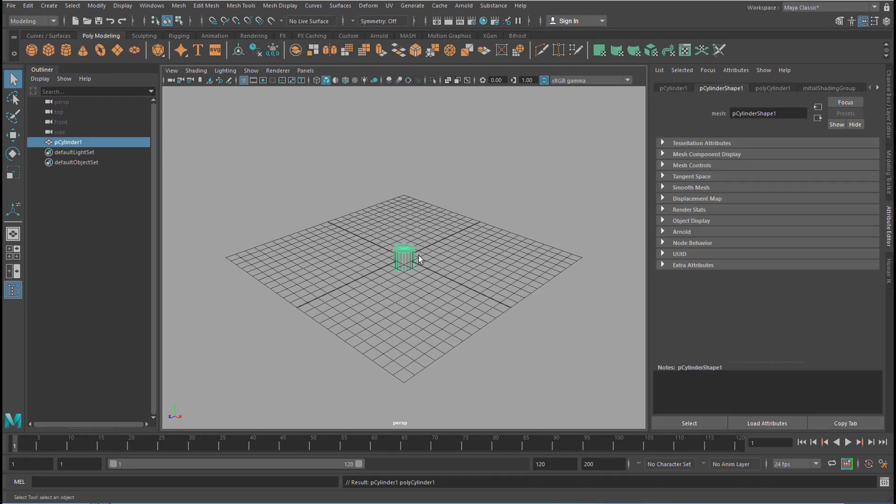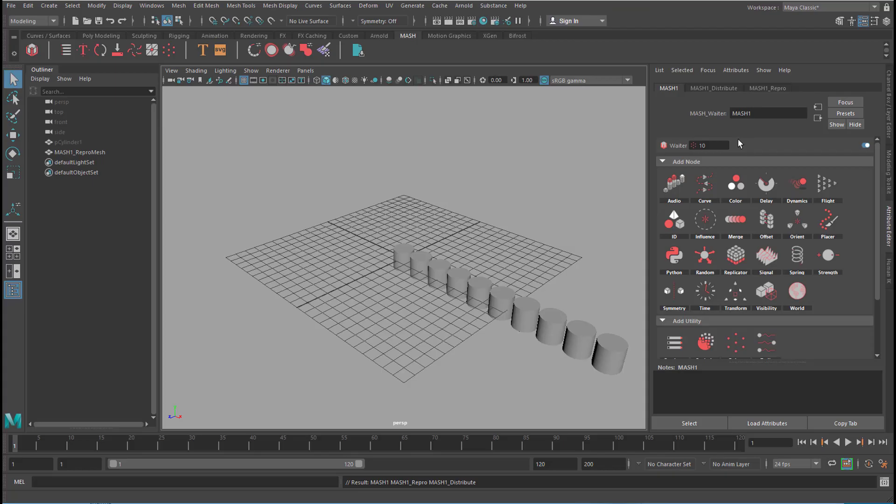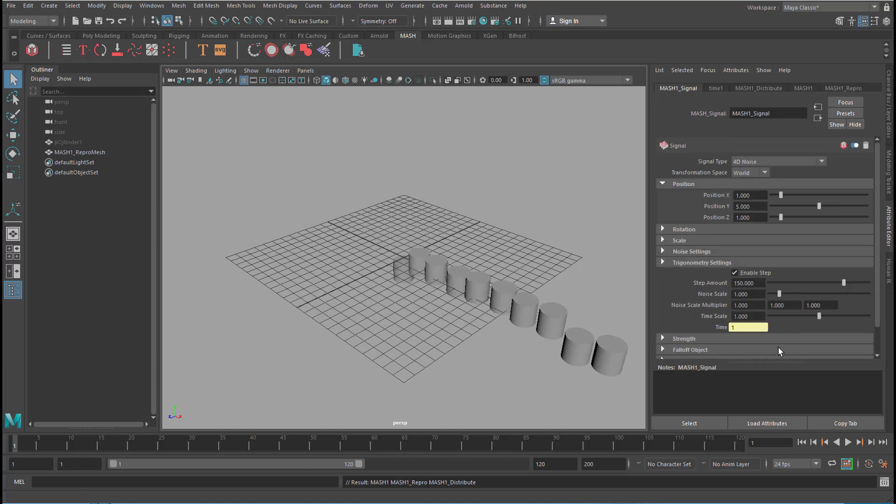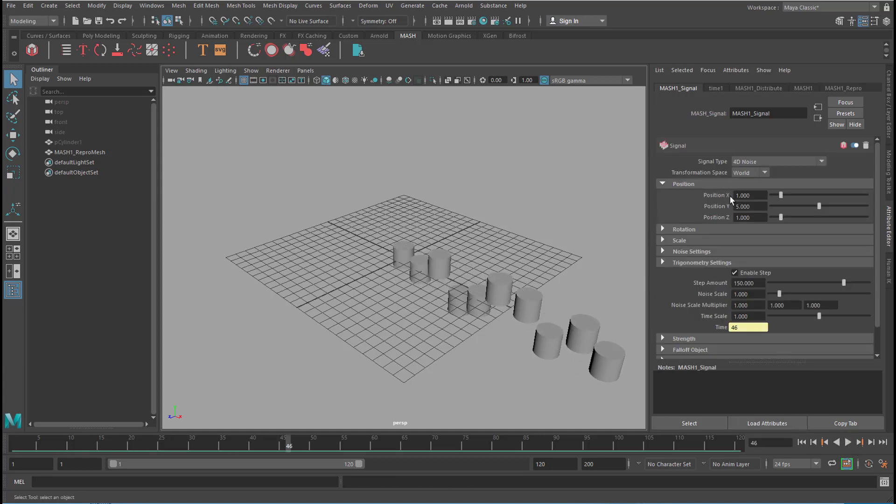Let's create this object here and I go to Mesh and I create a mesh waiter. This is the mesh waiter and it works perfectly alright. For example, if I apply a signal node, it does signal around like this. Everything works fine with this,